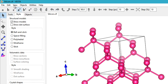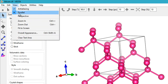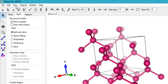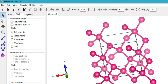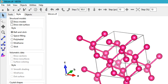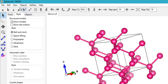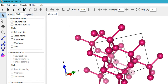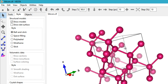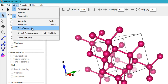Under View you can change the camera mode — I prefer perspective mode because it shows which atoms are in front and which are in the back, compared to parallel projection. You also have zoom-in, zoom-out, and fit-to-screen options in the View menu.